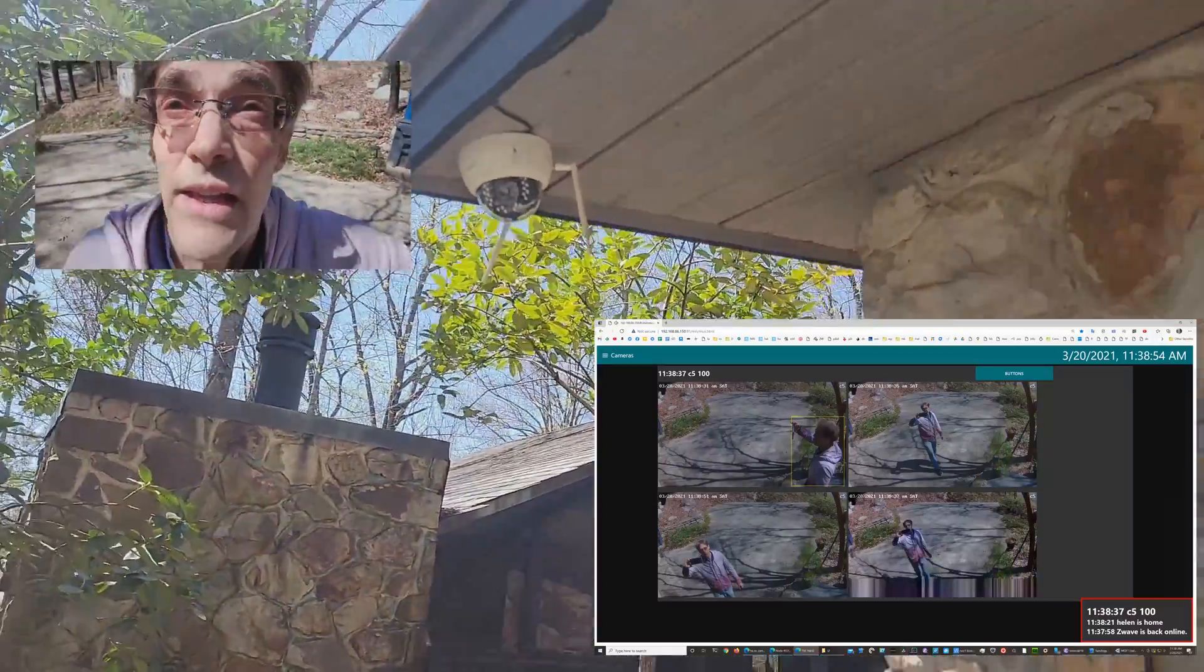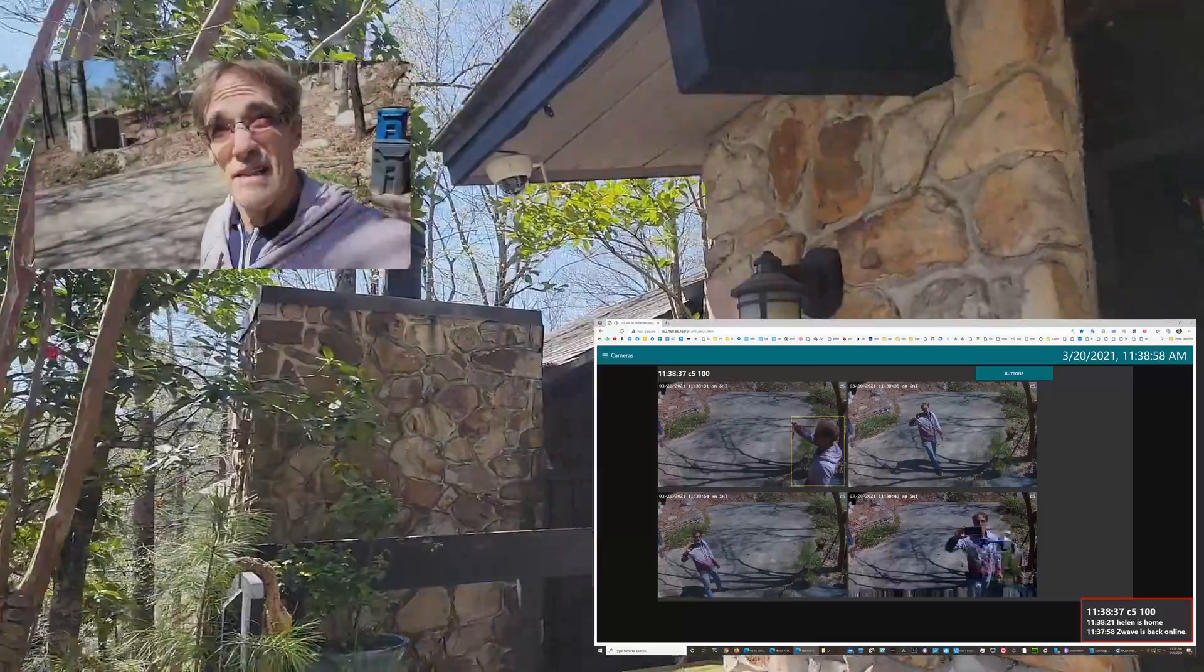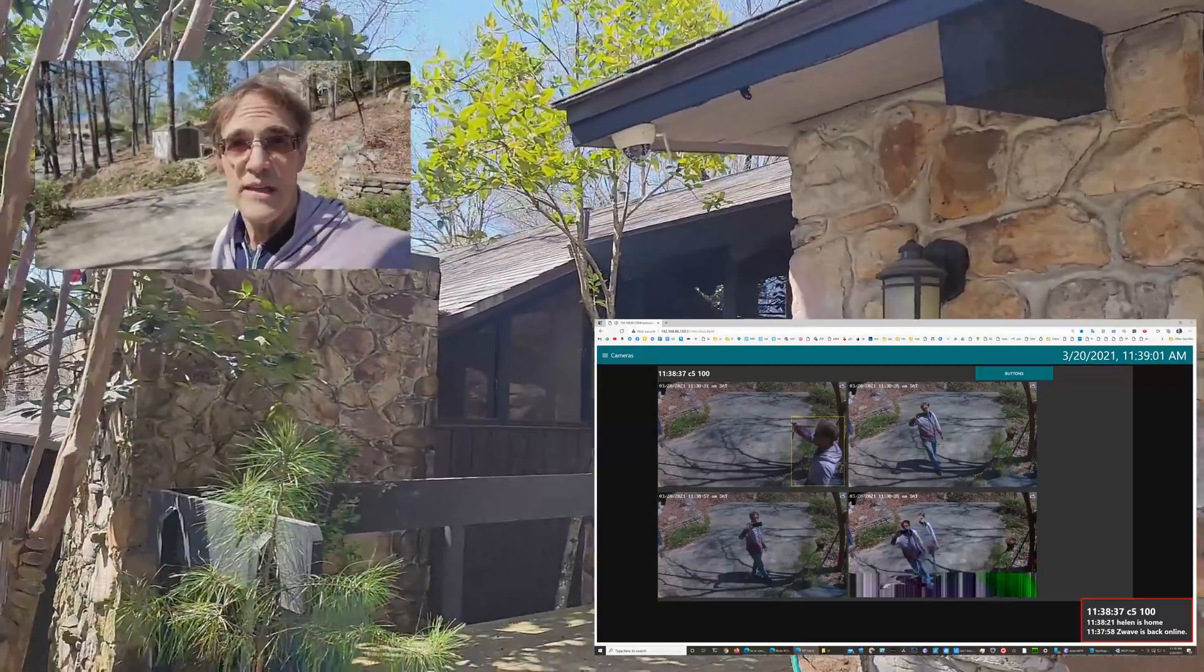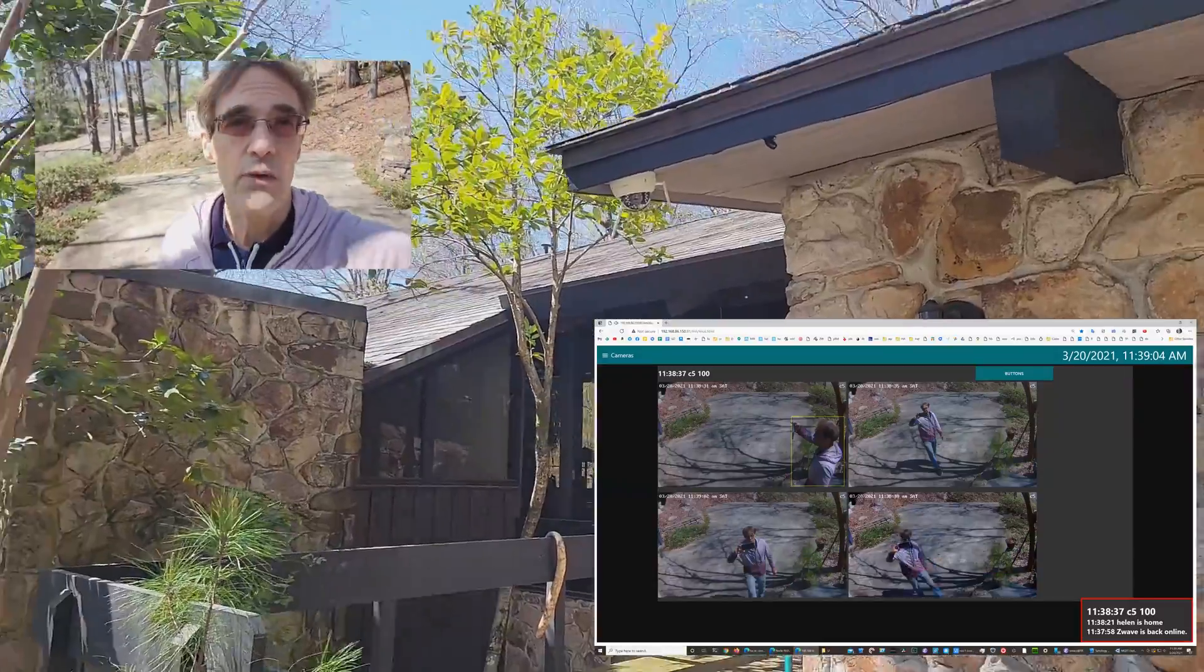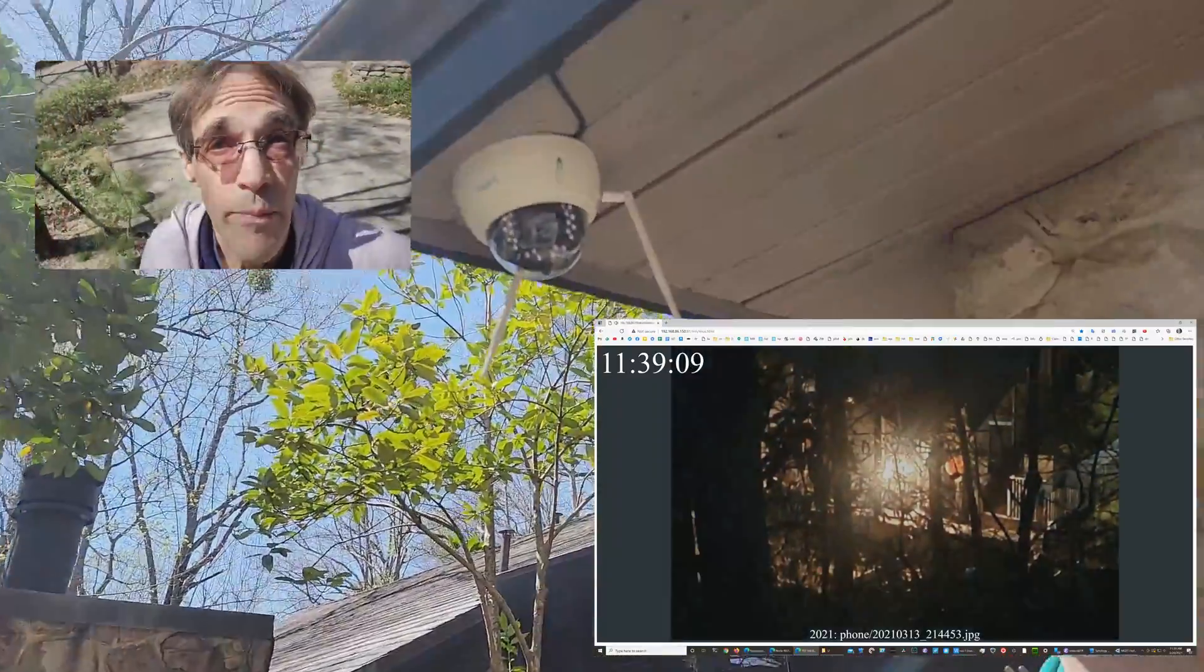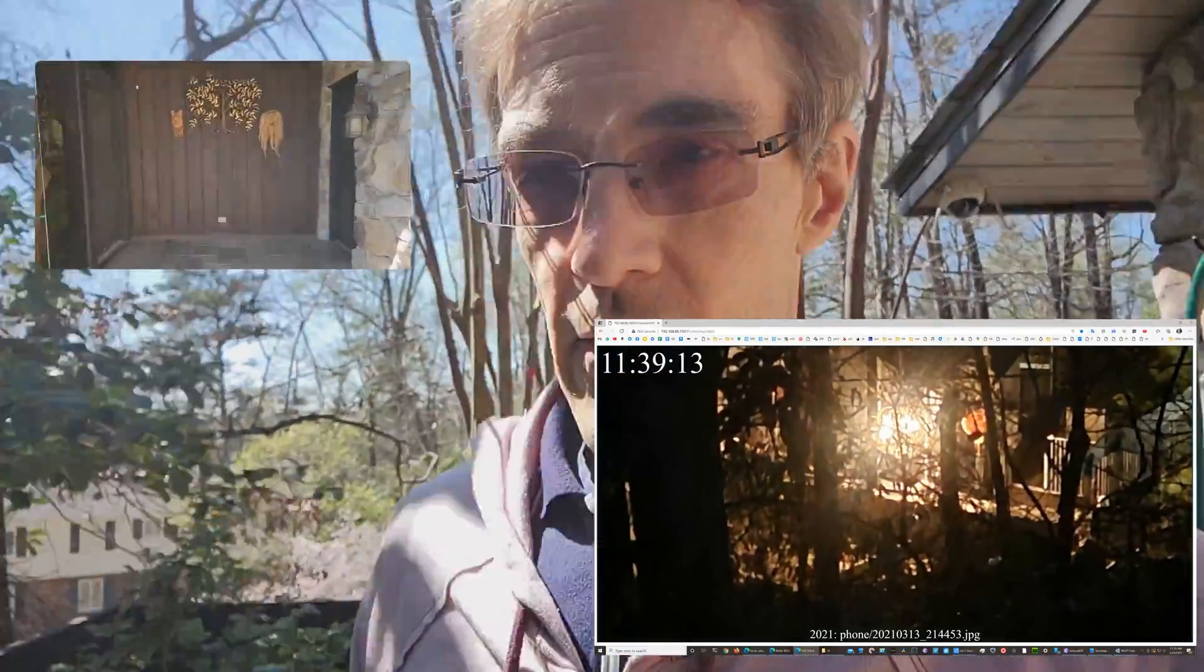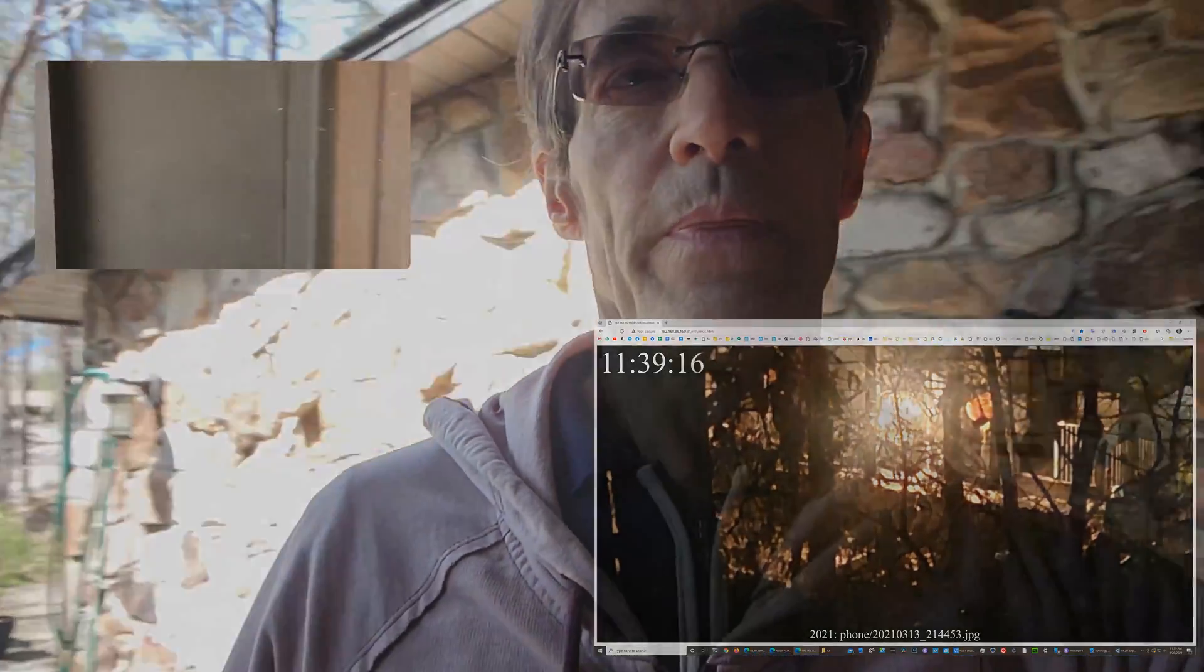The lower left shows 30 snapshots one second apart, the lower right shows a 10 second video clip, and then after 30 seconds it reverts back to showing the home movies and photos.